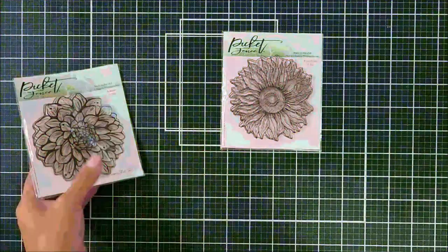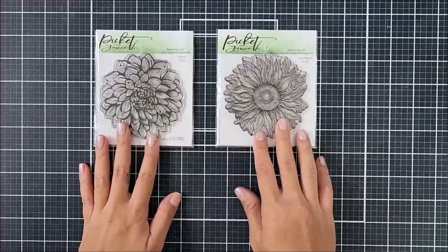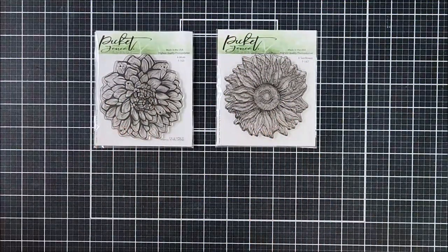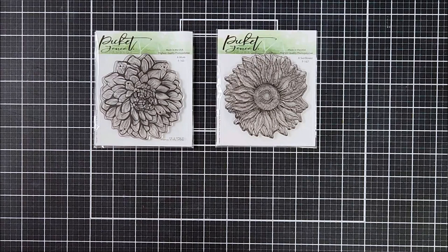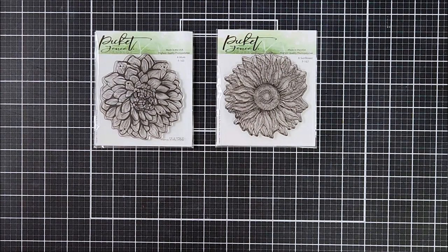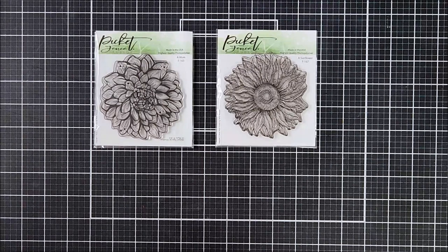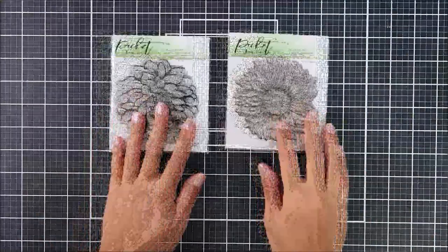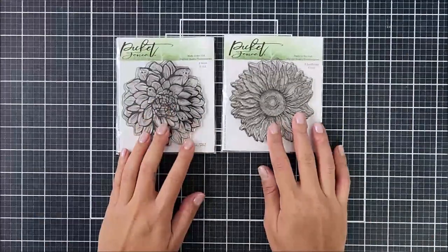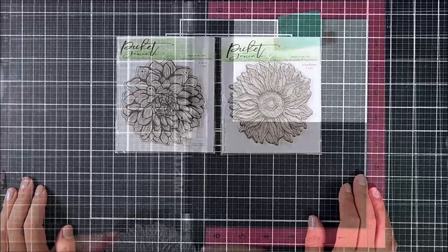Okay, so the stamp set that I will be using today is called a sunflower. But if you guys haven't caught the release, there's also another flower stamp that's gorgeous, and it's called a mum. And I love these two flower stamps, but for today's card, I am only using the sunflower stamp.